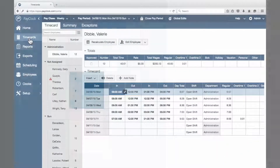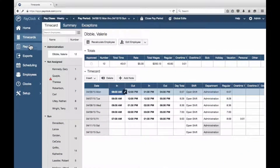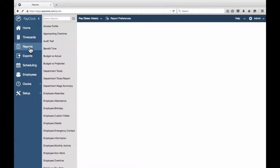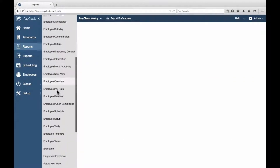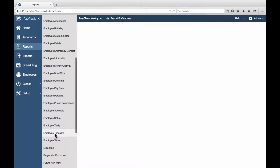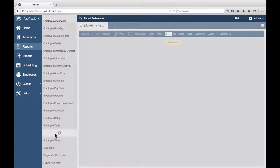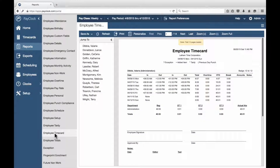To run a report for all employees, select Reports from the navigation list. Double-click on the desired report. The report will display in the preview area.